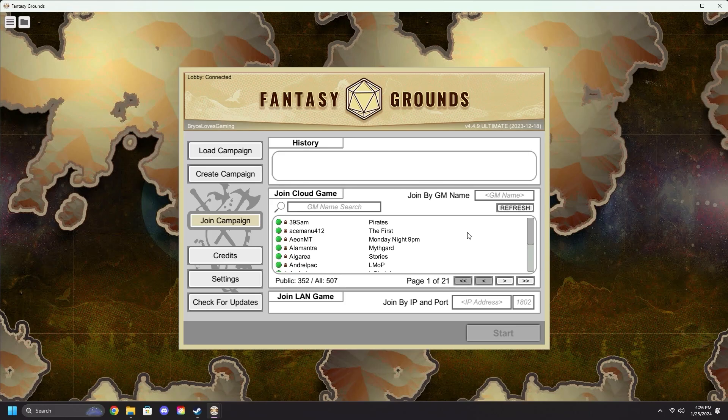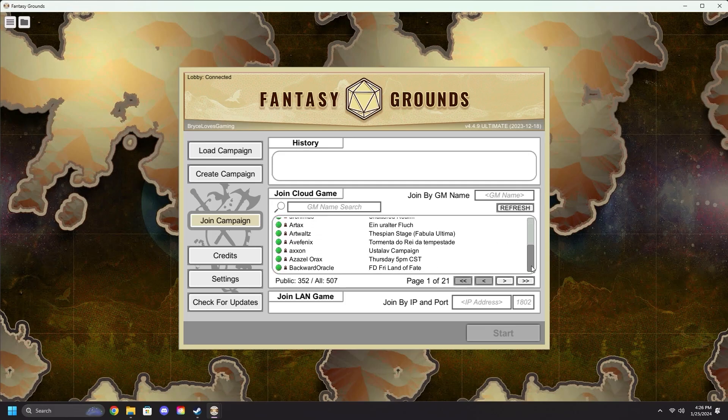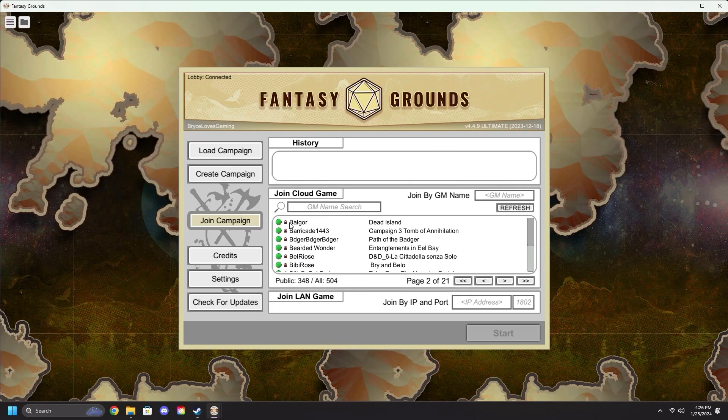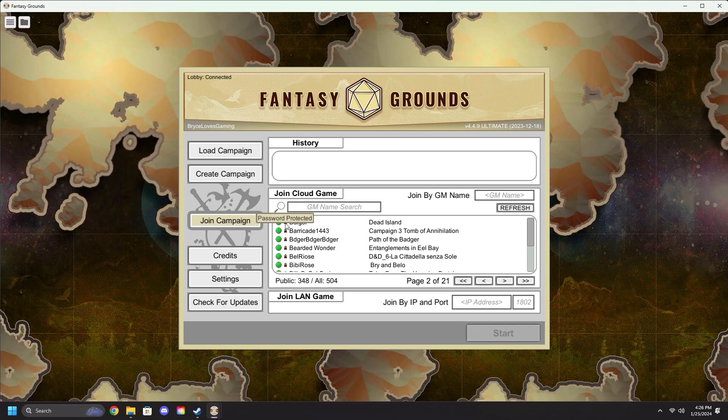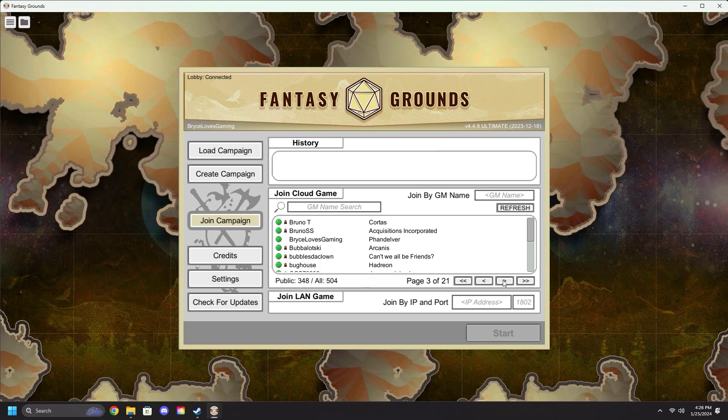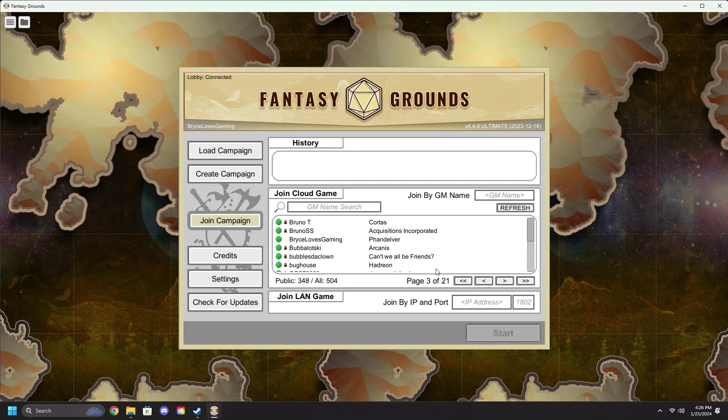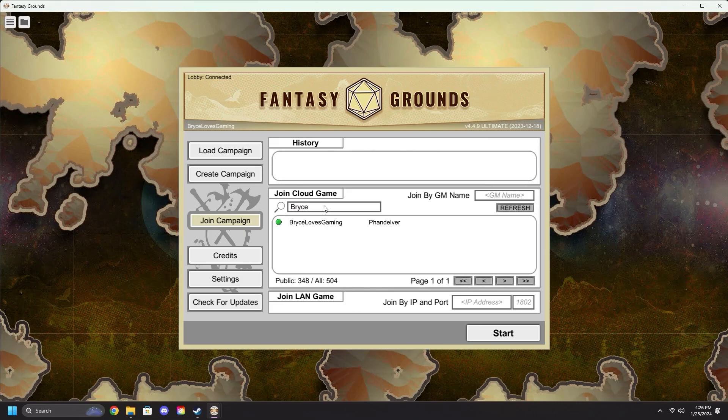Up here in Join Cloud Game, you will find a large list of players currently hosting games. Anyone with the little lock icon will be password protected. To find the game that you are seeking, you can scroll through the list using the arrow keys at the bottom of the window to navigate through pages and find your GM by name, or you can simply type in their name like so.